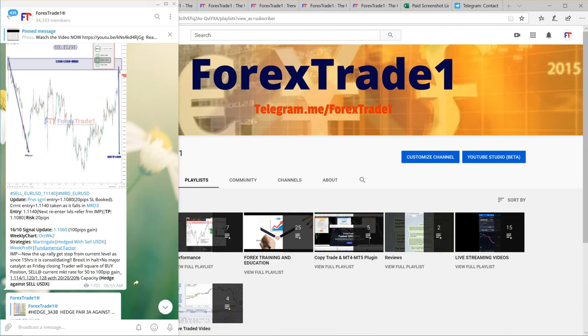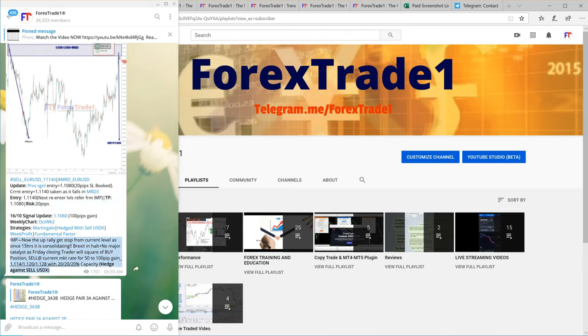If you understand this message, it will show everything: the martingale strategy, the hedging strategy, the weekly profit, and the fundamental factors. These are all the interconnected performances you can verify with links. The message shows what level you should enter from and what level you should sell from — every small detail is given. This portion gives an update on previous performance and the strategy used to trade on October 16th.